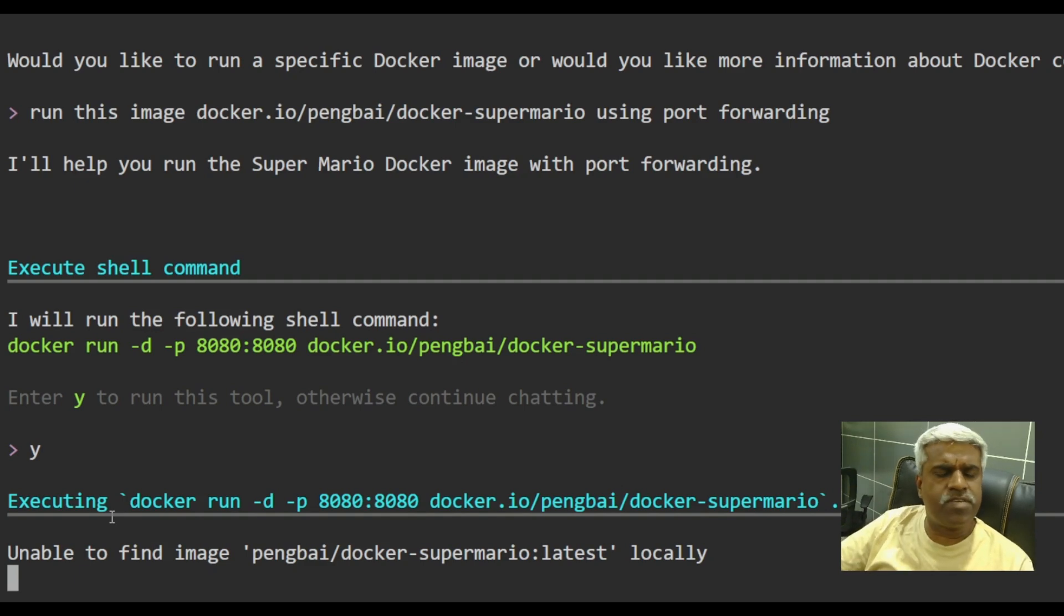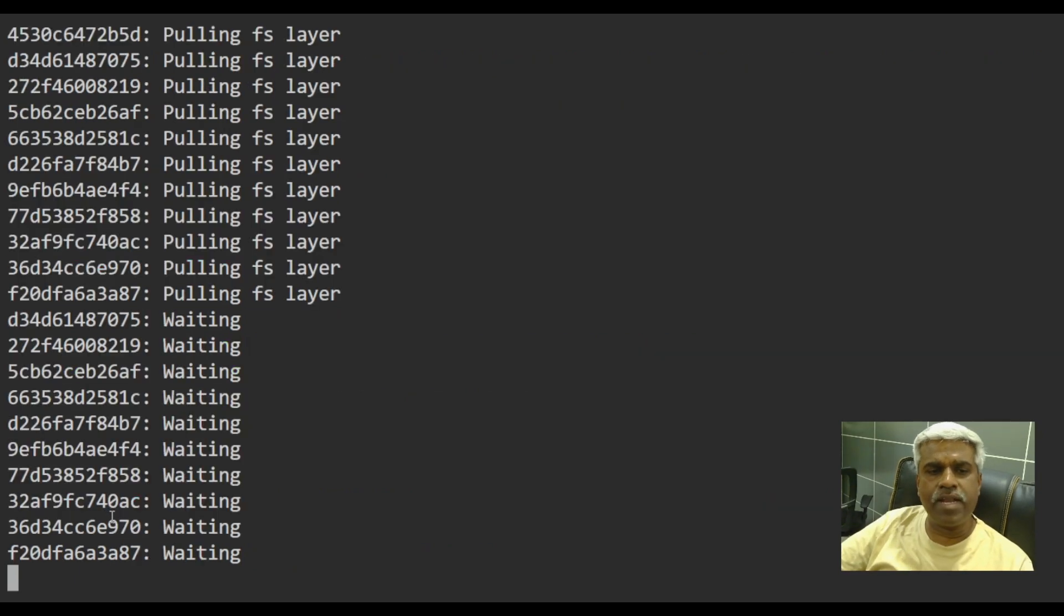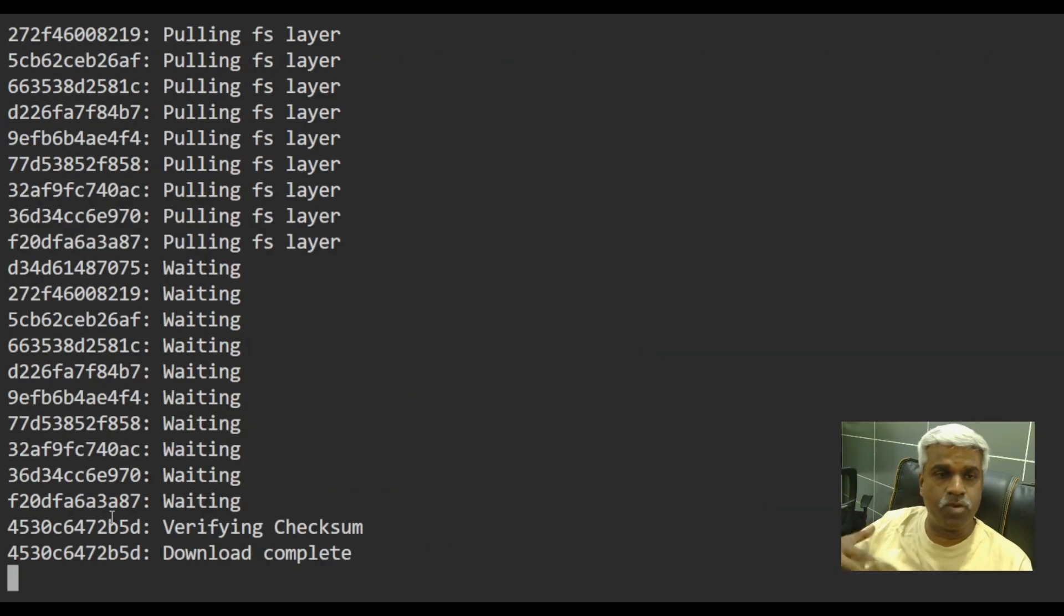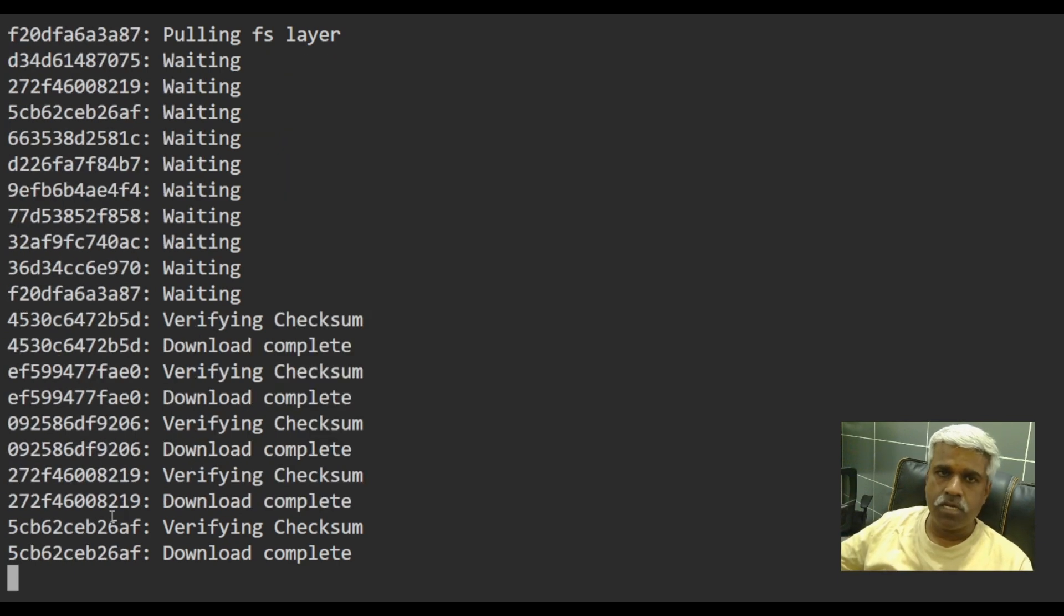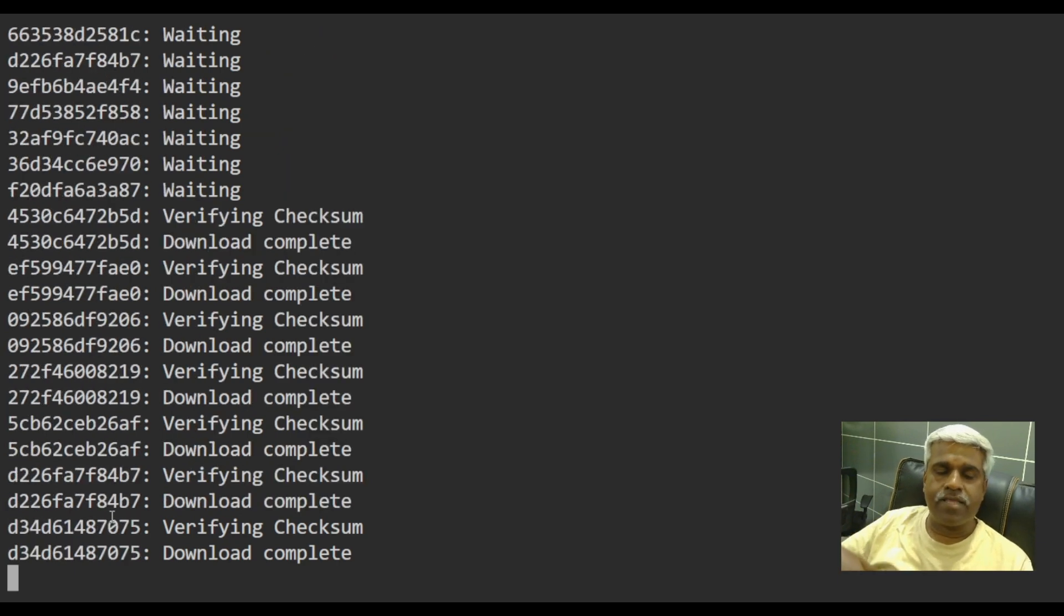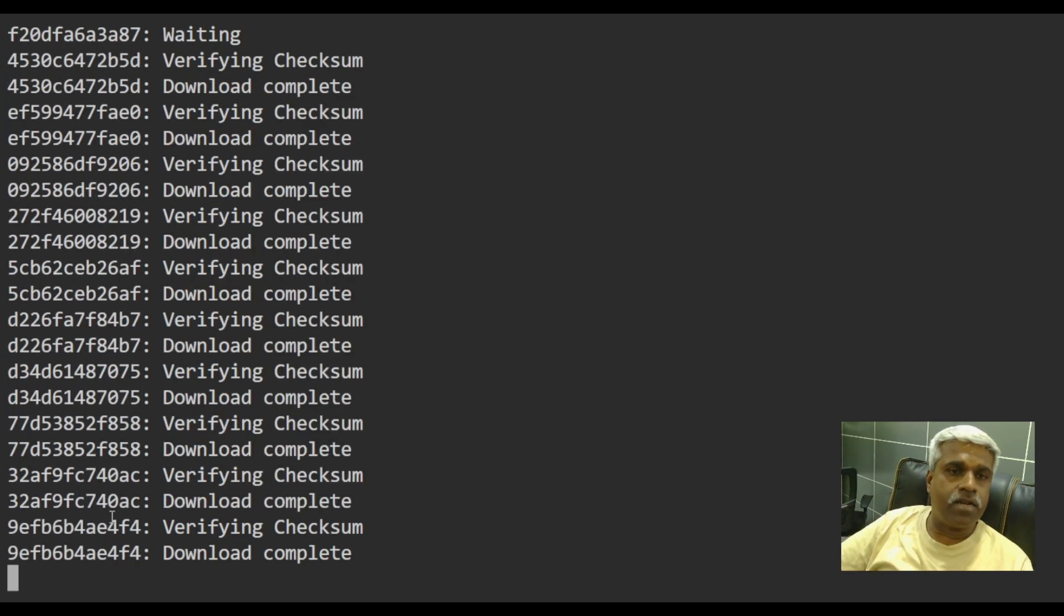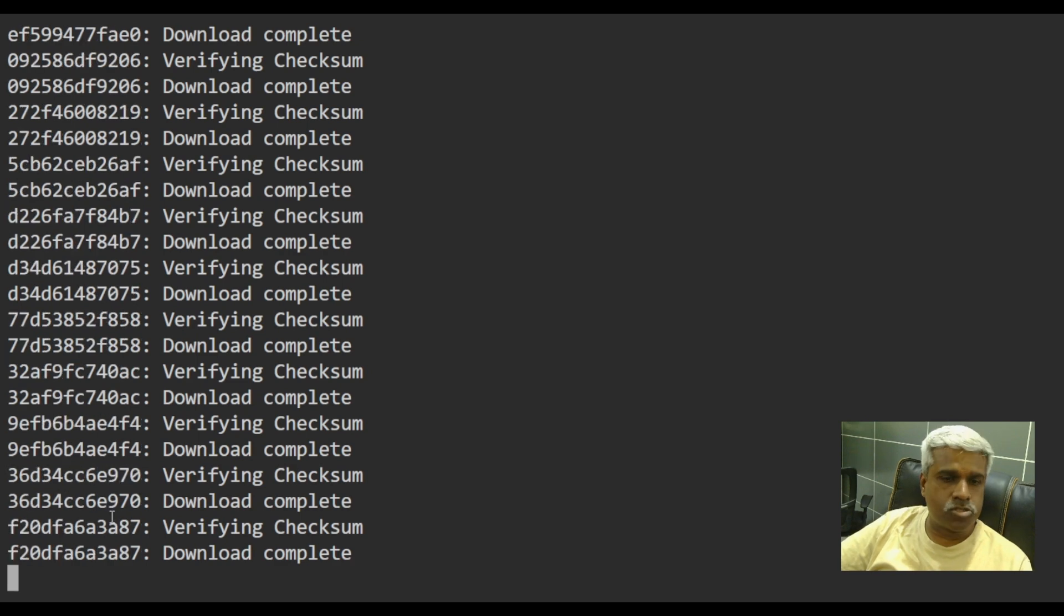So it's obviously saying unable to find an image. Now it's pulling an image in the backend, of course. And then it will run the container. So let's see how it goes.